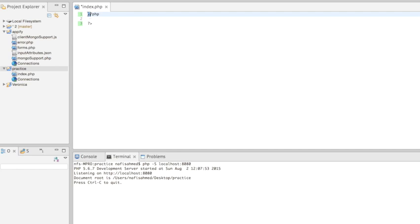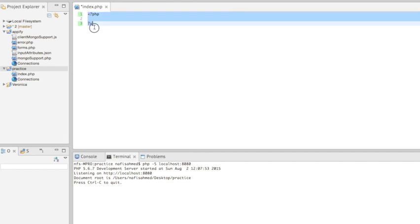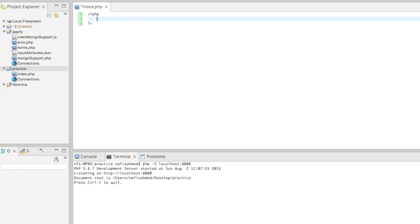It's starting with the less than symbol, question mark, then PHP, then it's ending with question mark and the greater than symbol. Your PHP code needs to be contained inside this.